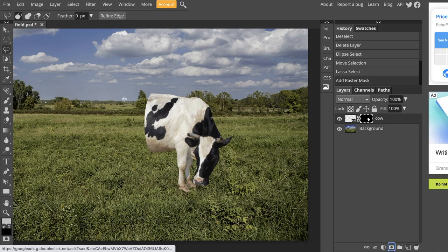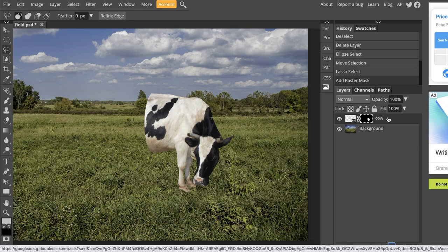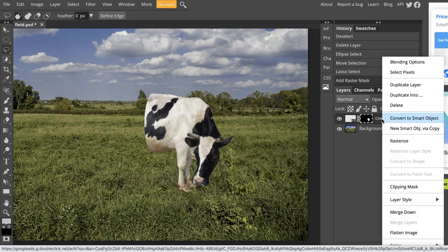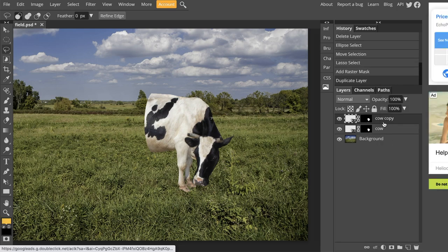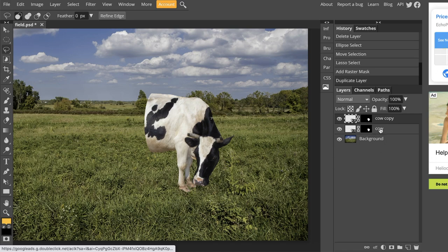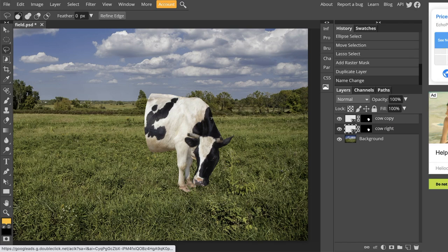Now, the really easy way to get the left side of the cow back as a separate layer is to duplicate this layer. To do that, we are going to right click on it and then go to duplicate layer and it will make an exact copy of that layer with the mask applied. I'm going to take this moment to rename my layers. I'm going to call this one cow right. And I'm going to call this one cow left.